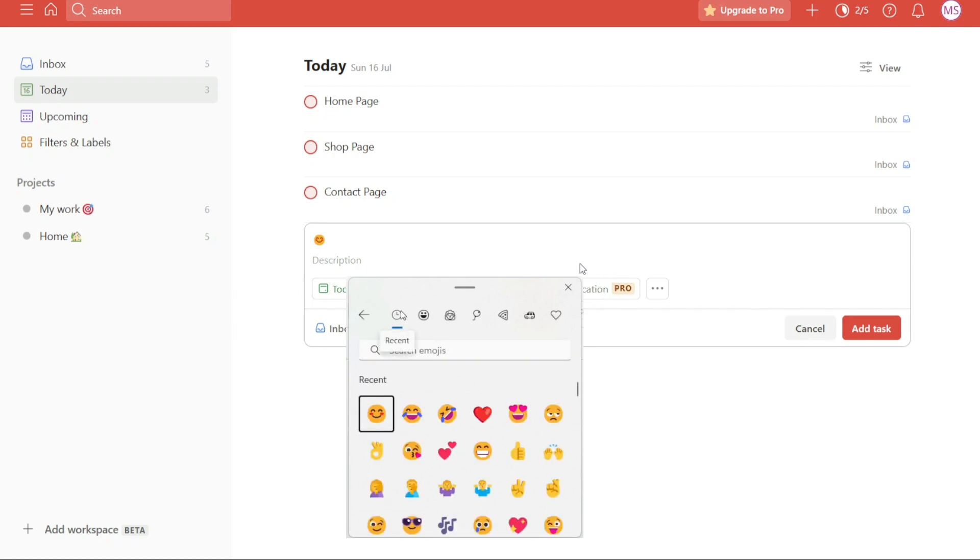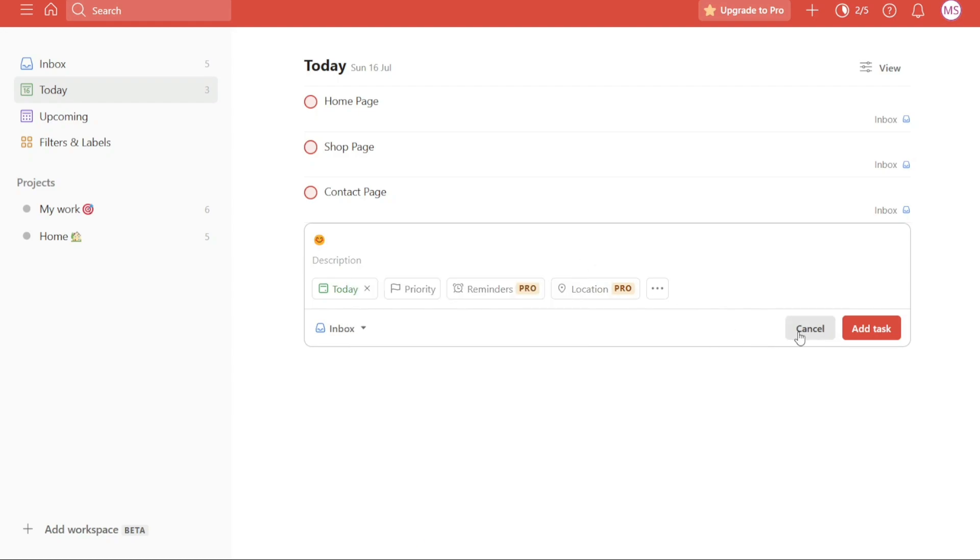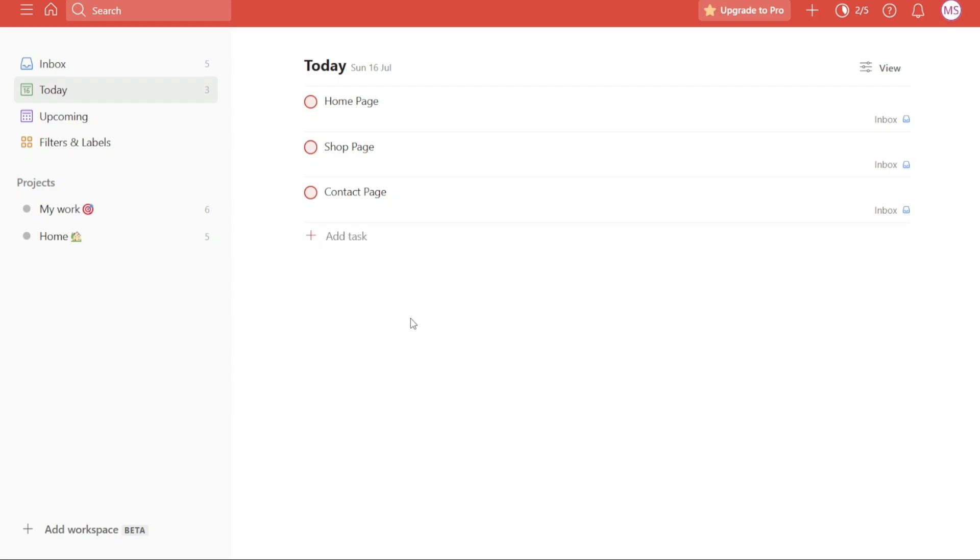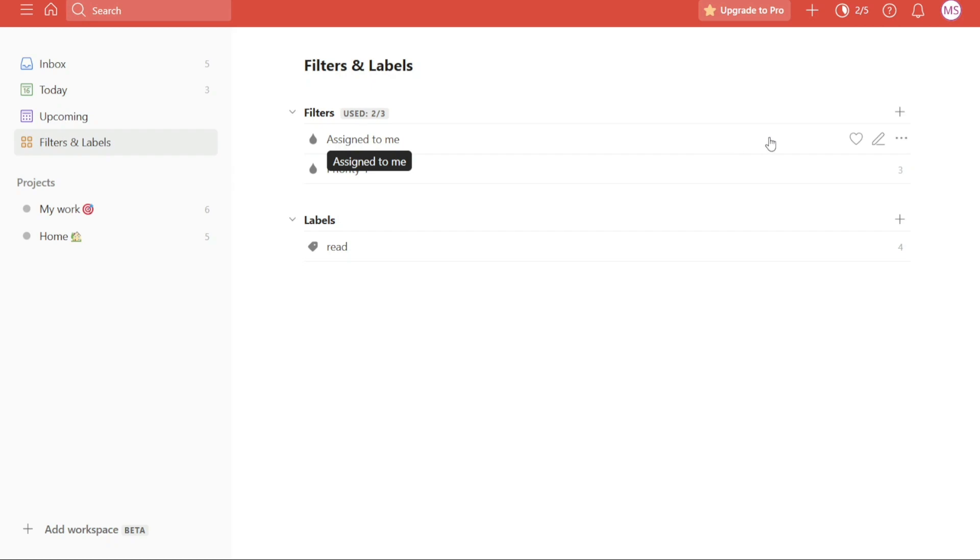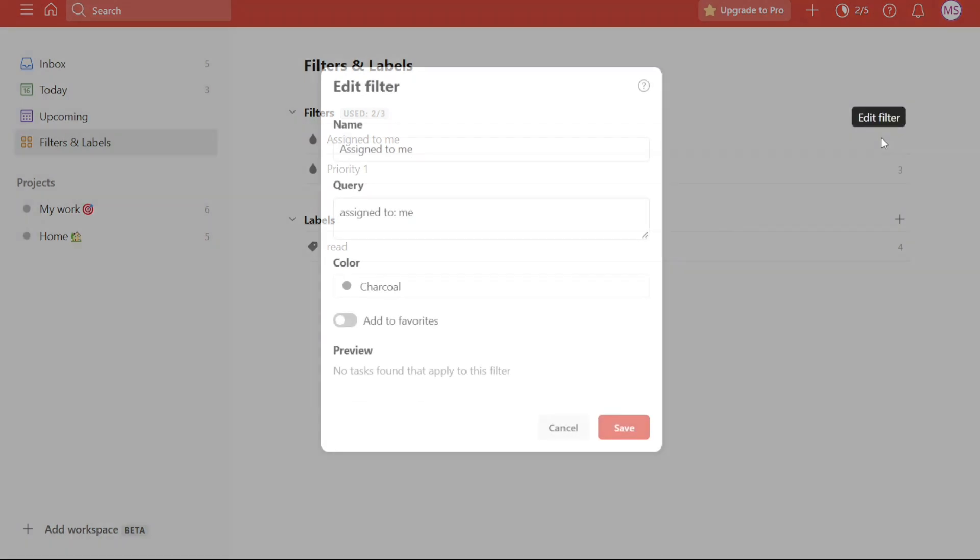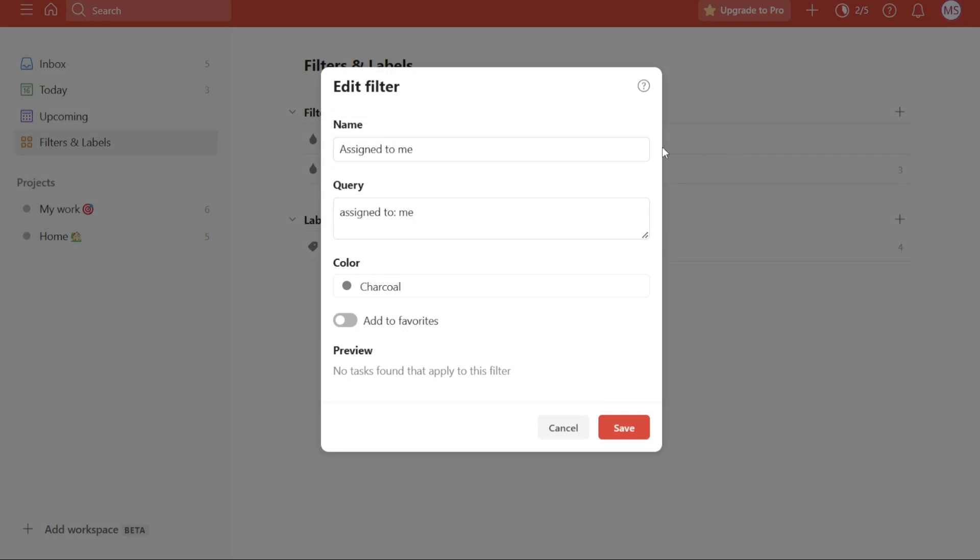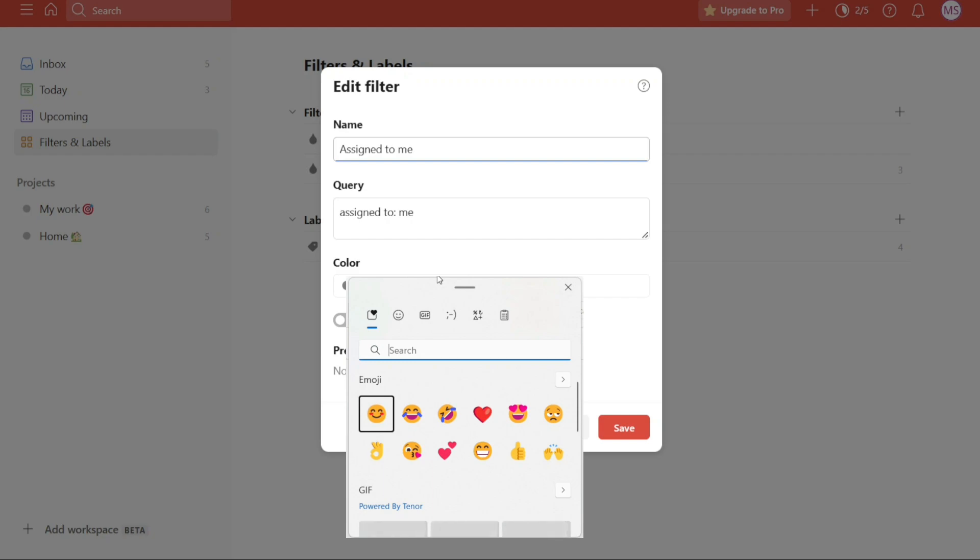Let's take a look at how you can add emojis to filters and labels. Start by navigating to the left menu and selecting Filters and Labels. Once you are on the Filter and Labels page, choose the specific filter or label that you wish to modify. Once you have selected the desired filter or label, hover over it, and you will notice a pencil icon appearing on the right-hand side. Click on this icon to open up a pop-up window. Inside the pop-up window, locate the Filter Name field. To access the emoji keyboard, simply type the Windows key and the period button together on your keyboard. This action will bring up the emoji keyboard on your screen. Now you can select the emoji that you want to use and replace the name of the filter or label with the chosen emoji.